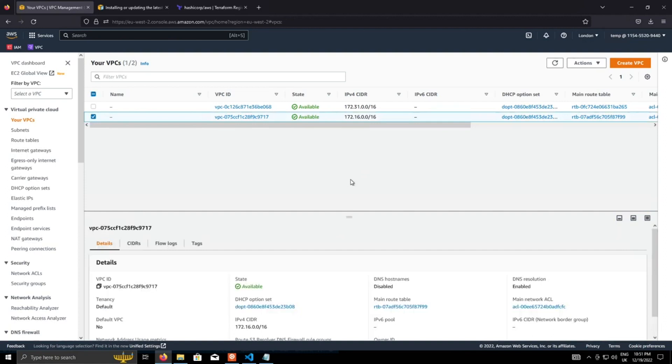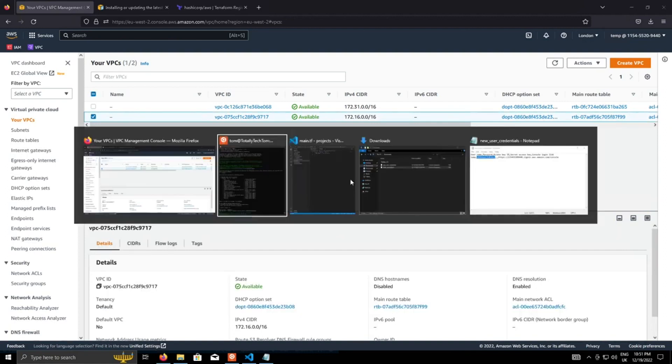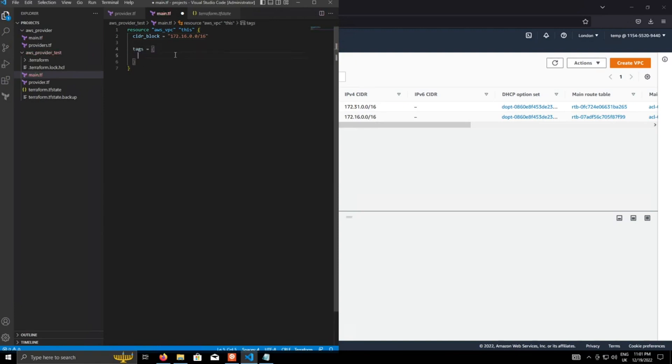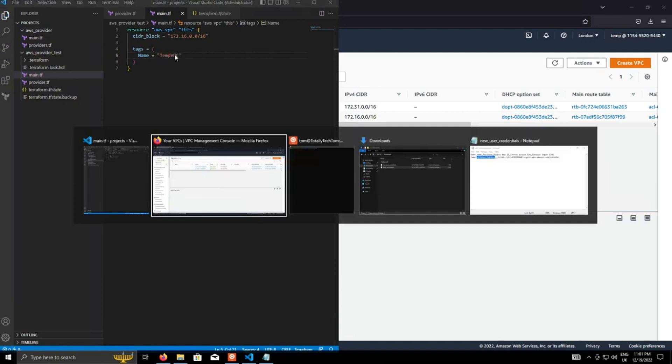Now, just as a quick demonstration of why Terraform is so great, just go back into the file again. I'm just going to add an argument called tags. And inside that, I'm going to give it a key, a single key called name, which I'll call it temp VPC. Okay.